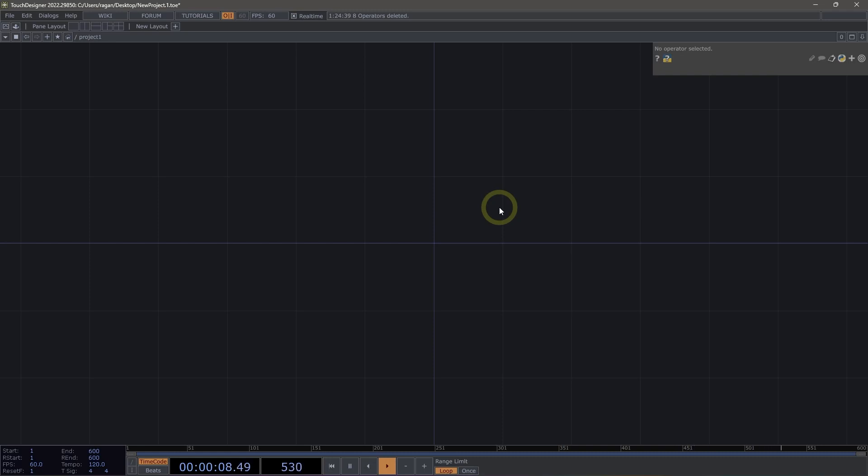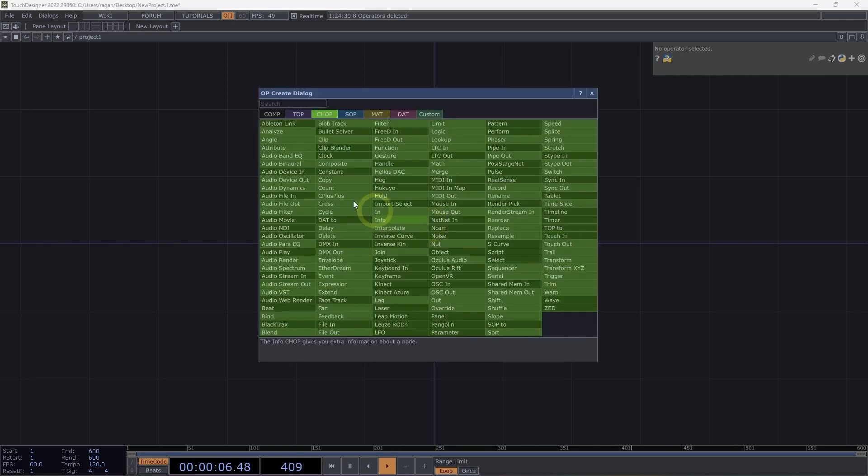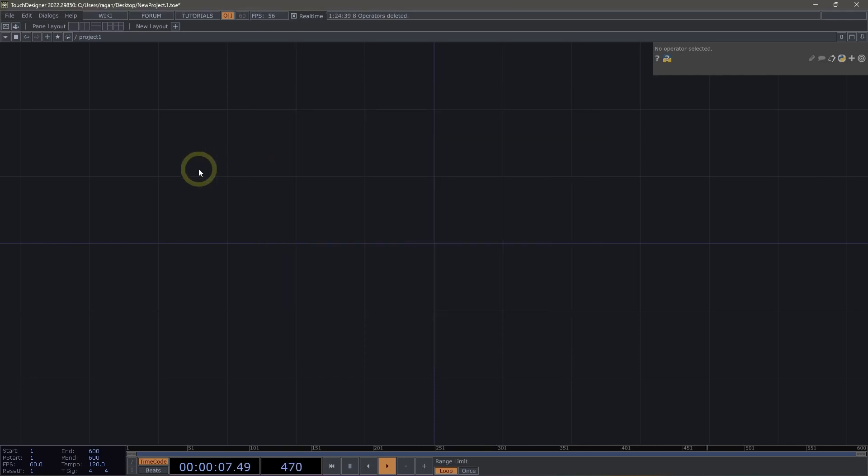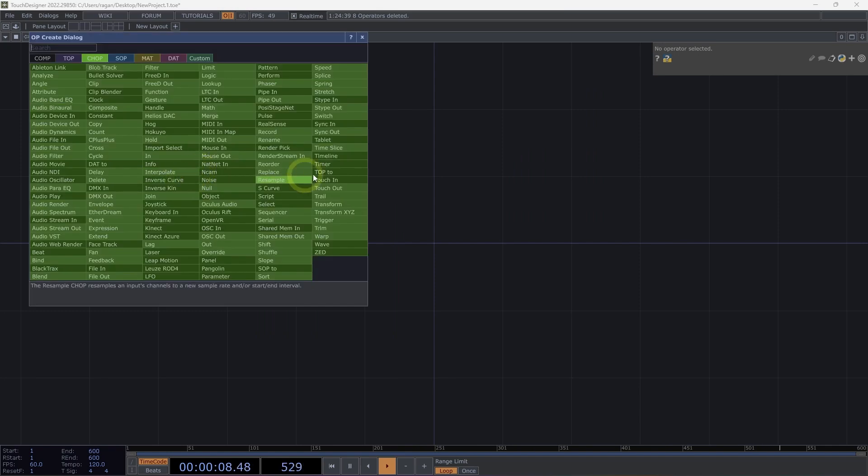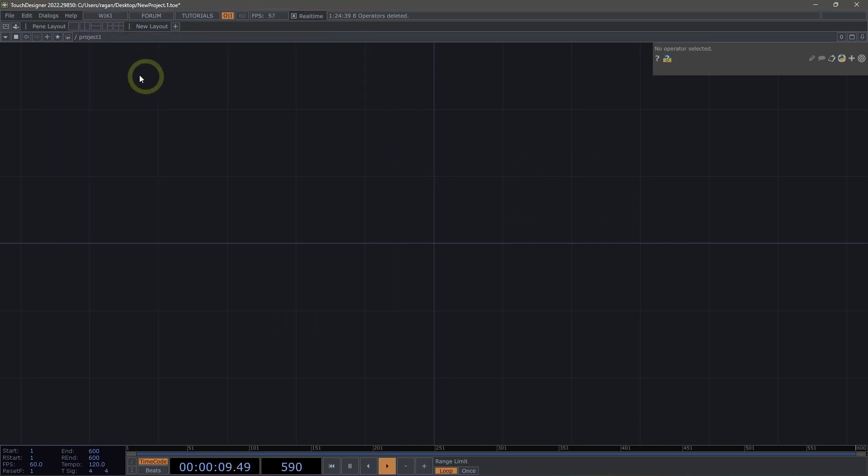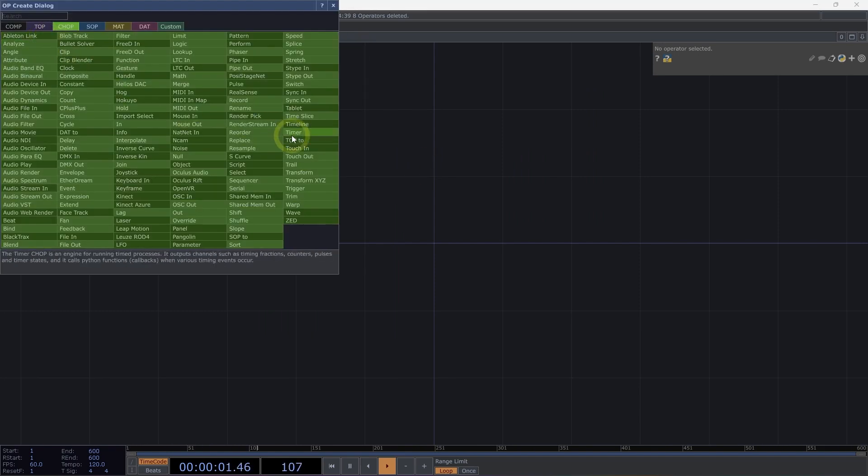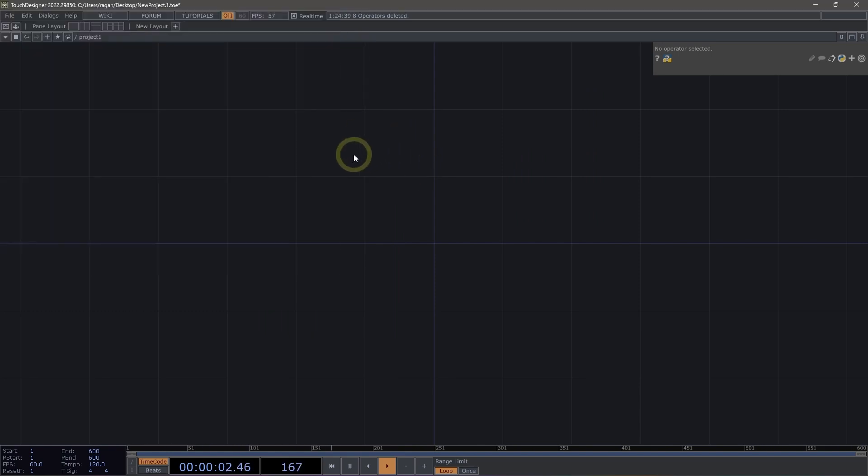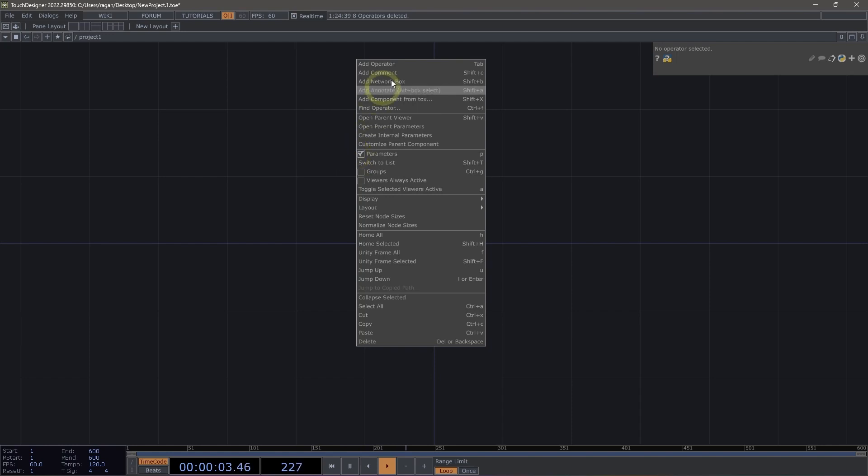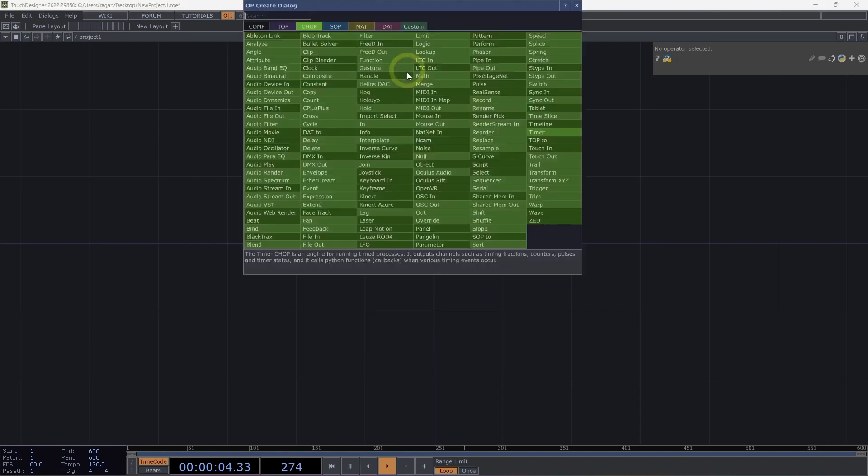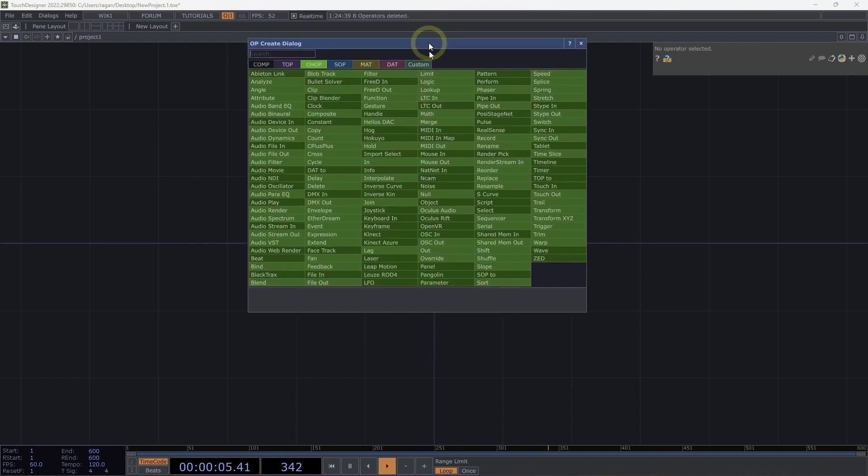Welcome to using the OpCreate dialog. The OpCreate dialog is our primary tool for adding operators to our TouchDesigner networks, and we can do this a number of different ways. We can double-click inside of the network, use the Tab key, use the plus button from the pane bar, or right-click inside of the network and select Add operator.